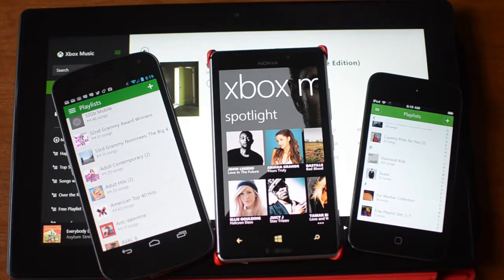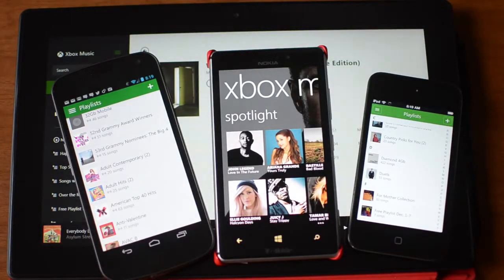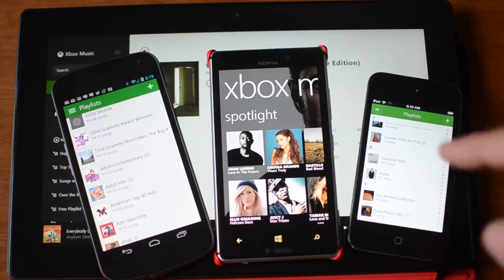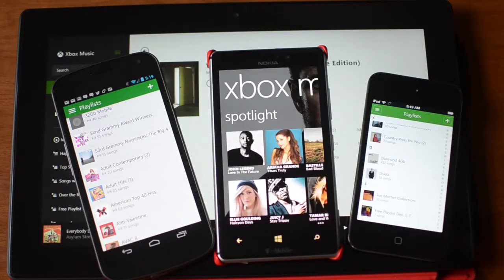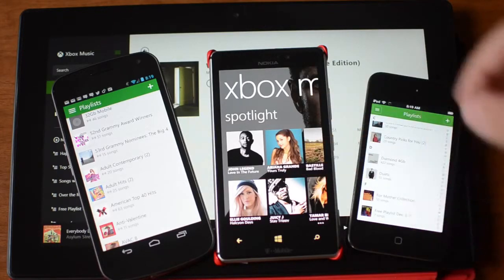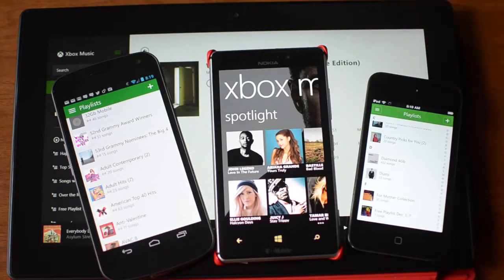Hey there, this is Adam Lane from PocNow.com. Microsoft just released two new apps for the Xbox Music Service — one for Android and one for iOS. In this video we're going to take a look at how they work and how they compare to Windows Phone 8 and Windows 8 on a tablet. Let's check it out.